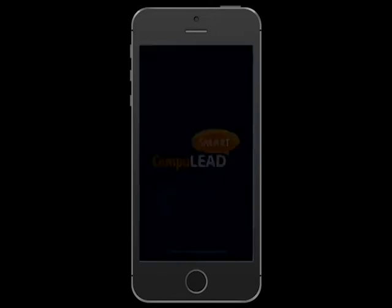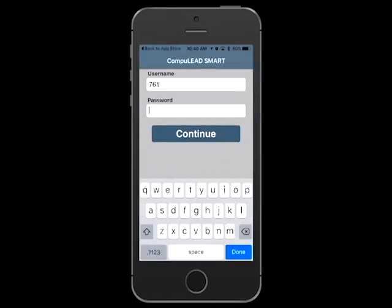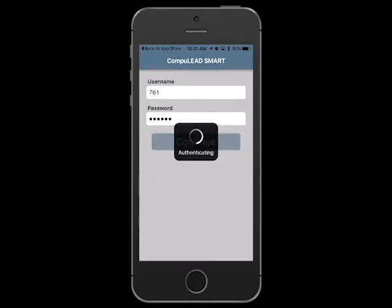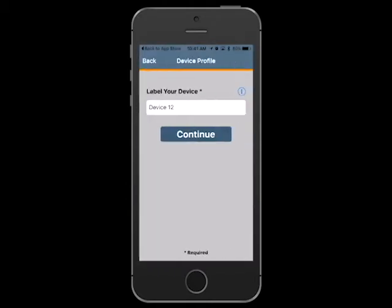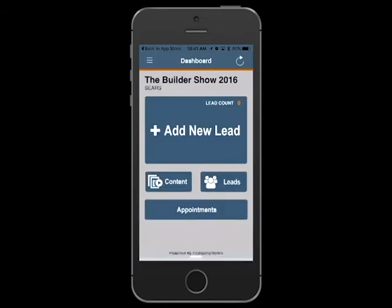You can then open the app where it will prompt you to enter the username and password from your order confirmation email to activate. It will then ask you to assign a label or name to your device, which will allow you to easily note which device or sales team member captured which leads.